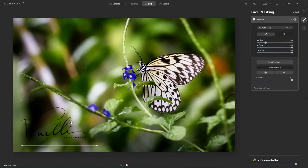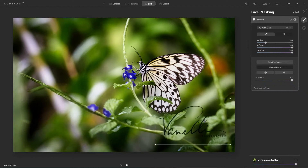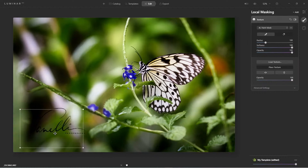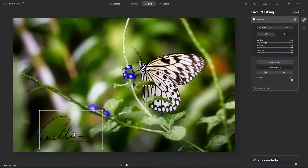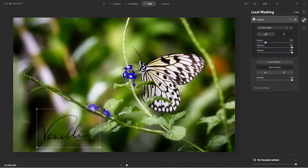Ask yourself: what size do you want it to be? Typically I joke and say the size should be the size of your ego — big ego, big watermark; little ego, little watermark. But that's entirely up to you. I'm going to put it right about here.